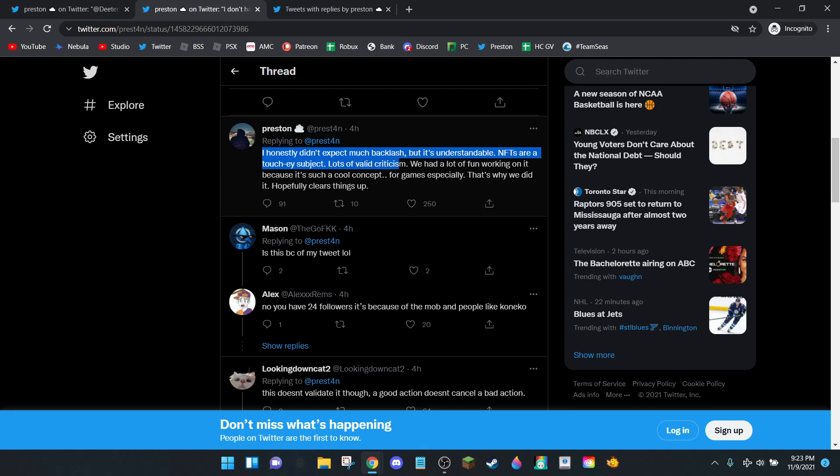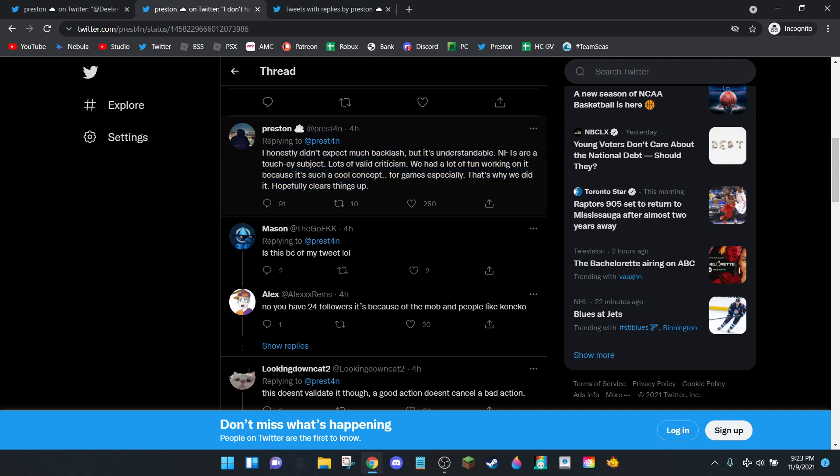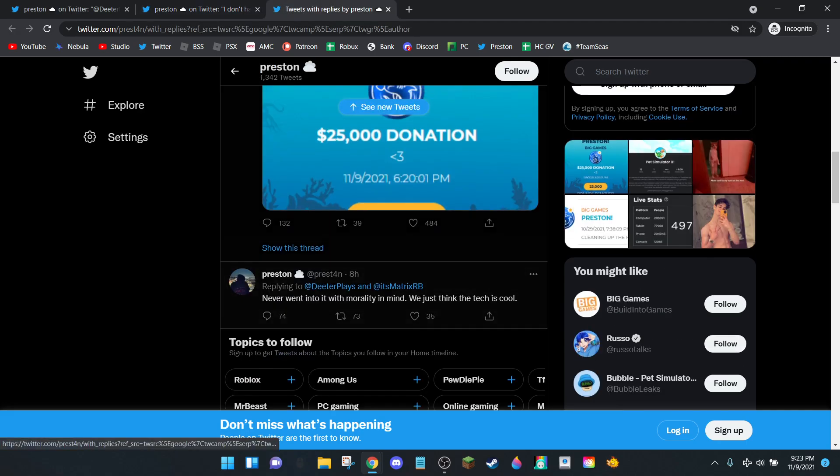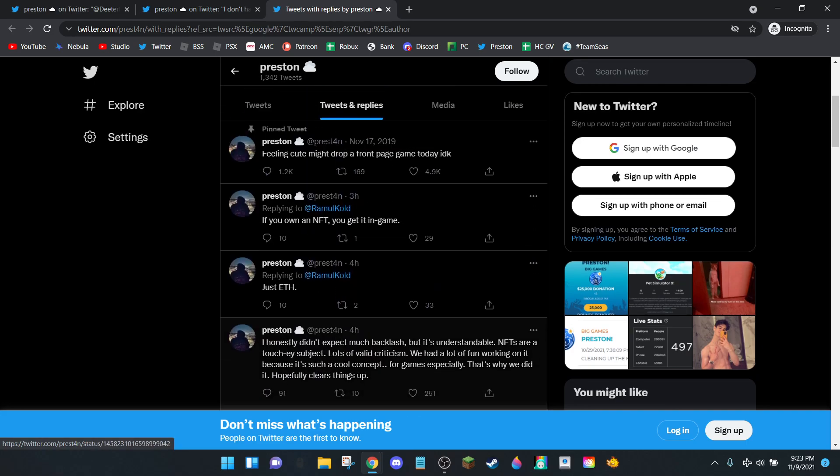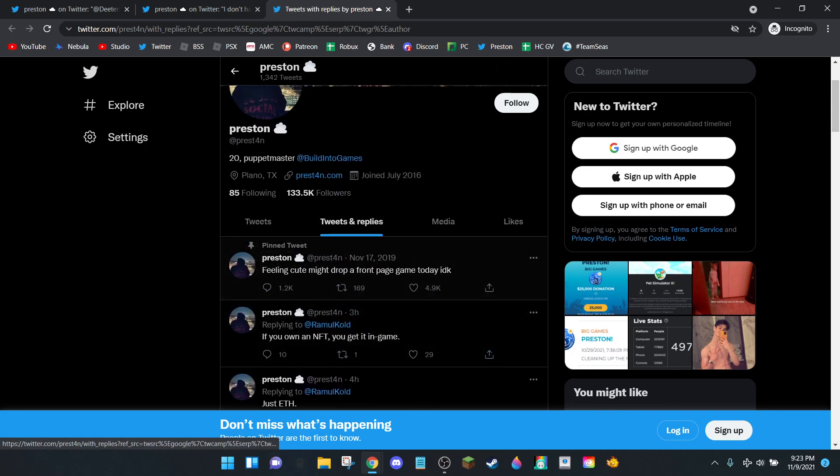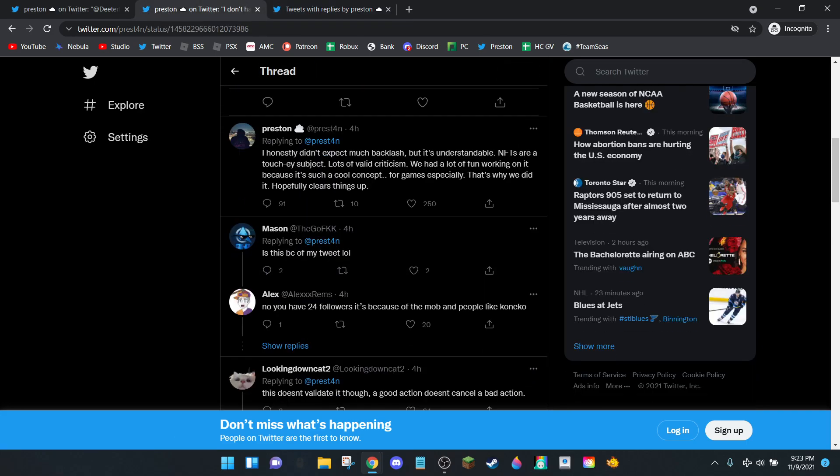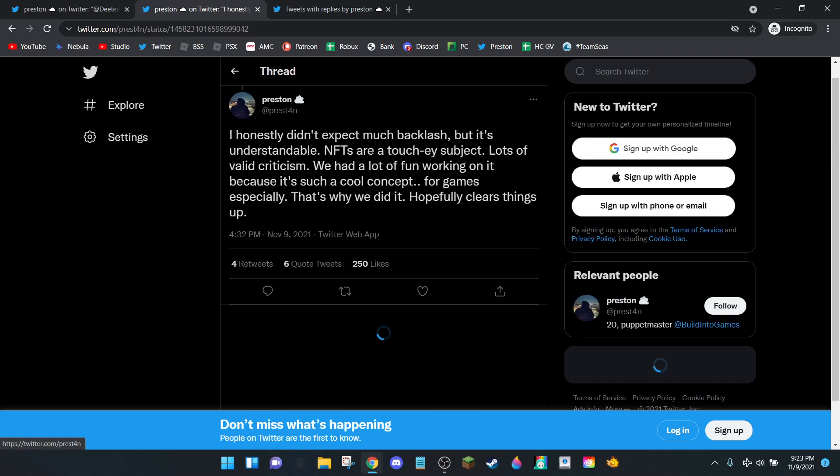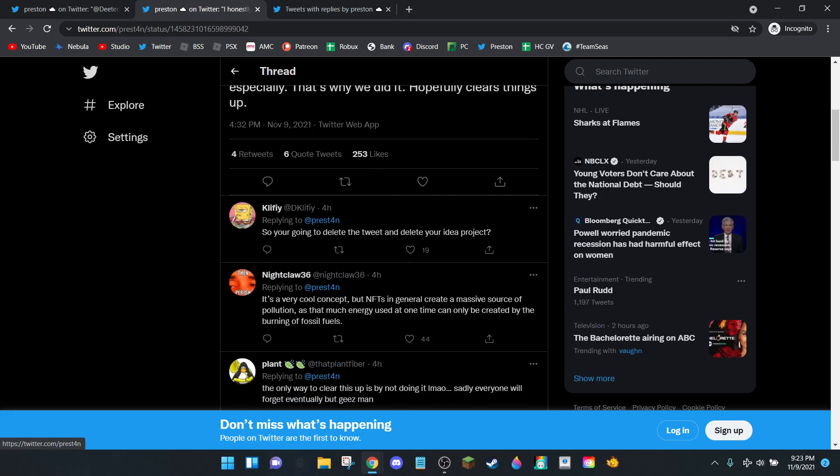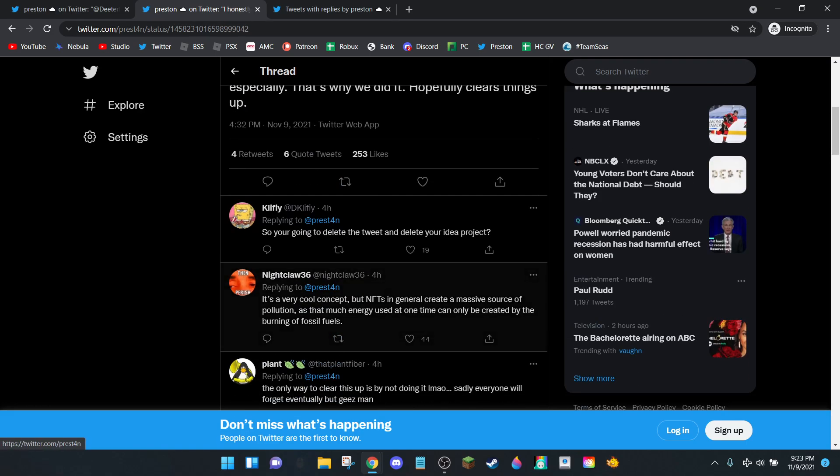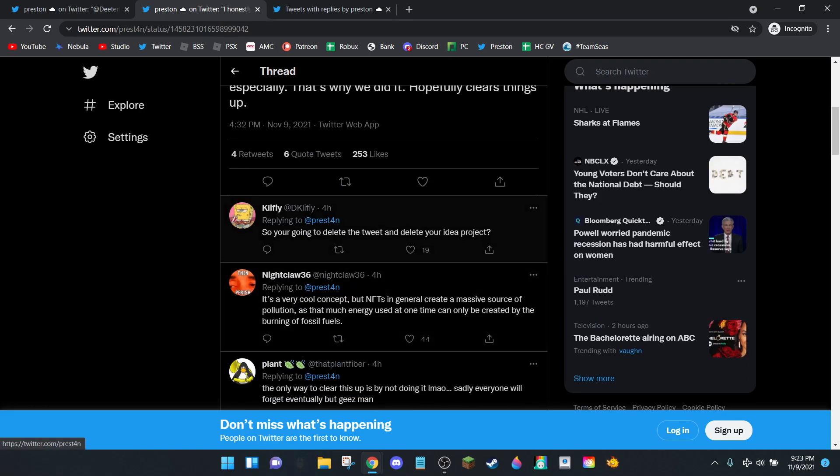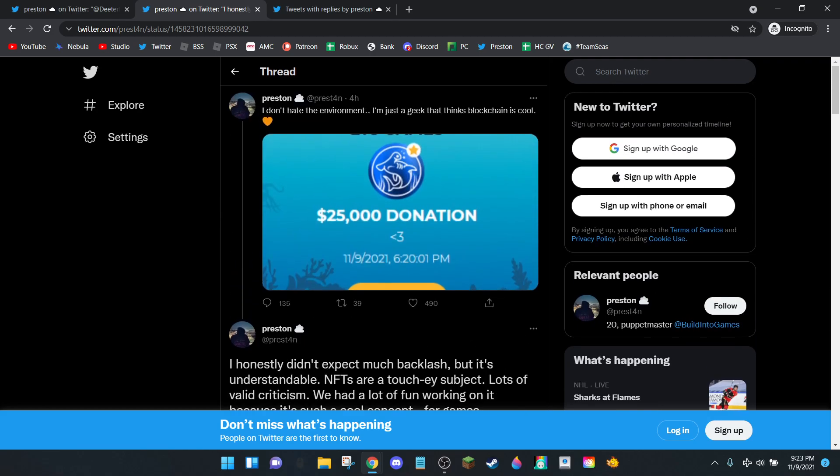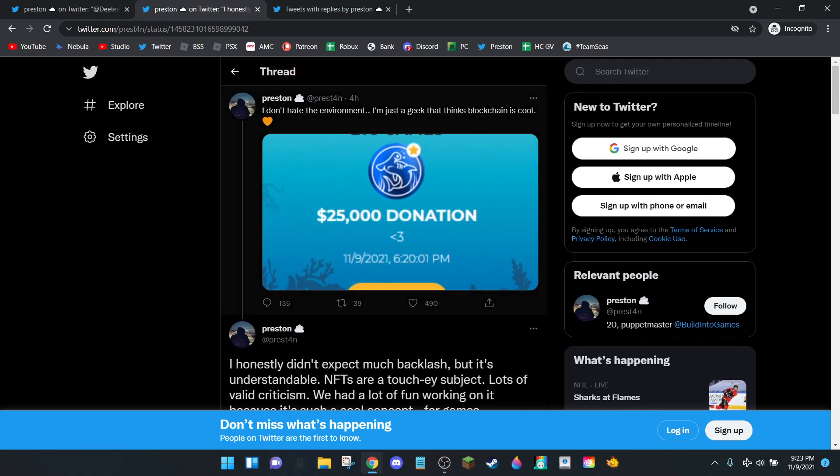He continues: 'Lots of valid criticism. We had a lot of fun working on this because it's a cool concept. That's why we did it. Hopefully clears things up.' Do you know what this does? Nothing, because you're not shutting down the project. Apologizing for something doesn't matter if you're not actually going to change what you did. It's just frustrating. You're not actually achieving anything. This is a valid reply: 'So you're going to delete the tweet and delete your idea project?' Of course not, it's going to make him money.